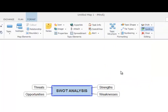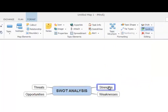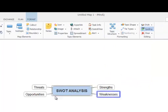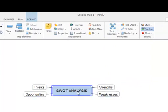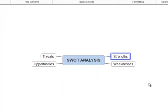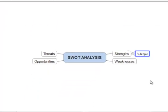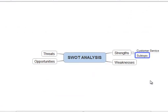Now we're ready to build out another layer of information in our map and once again we will simply be using the insert and enter keys to do so. Starting with our strengths topic we can hit insert to add customer service as one of our strong points and then hit enter to add office location as a second strength.